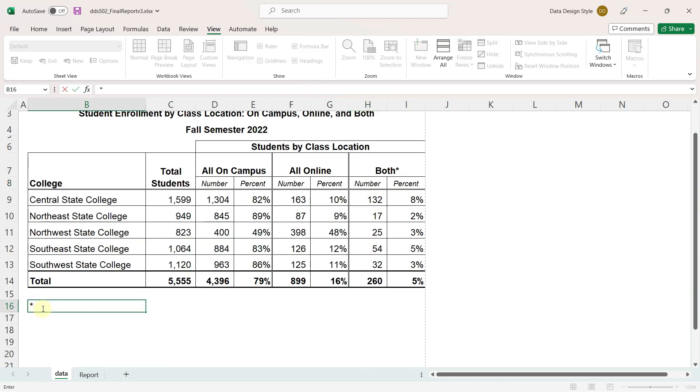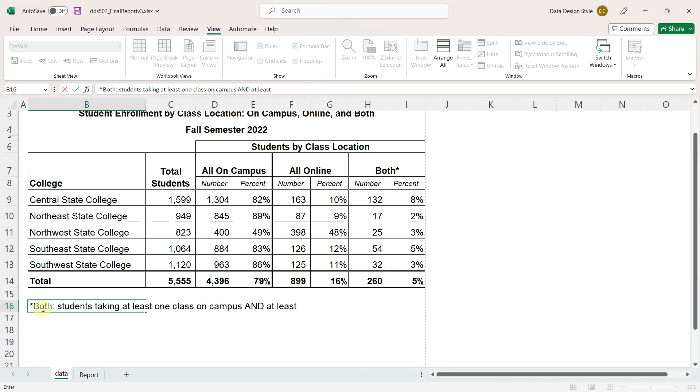I'll put an asterisk in the column header and then just type both students taking at least one class on campus and at least one class online.